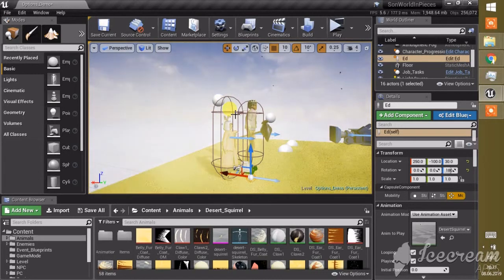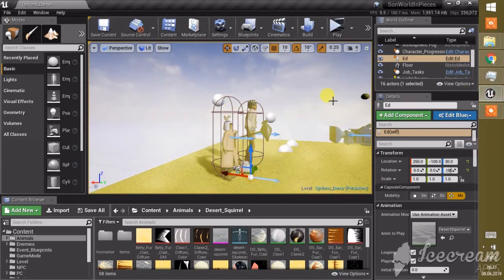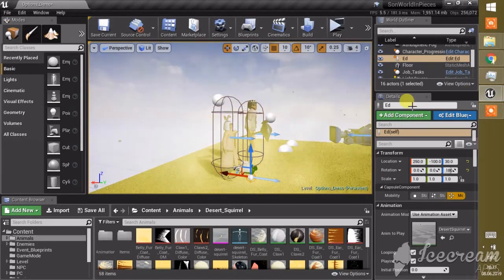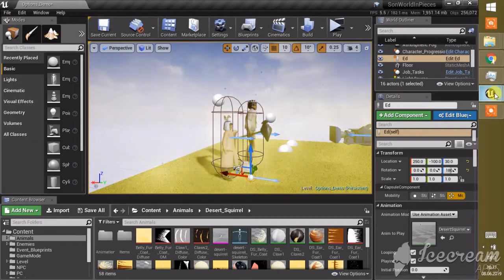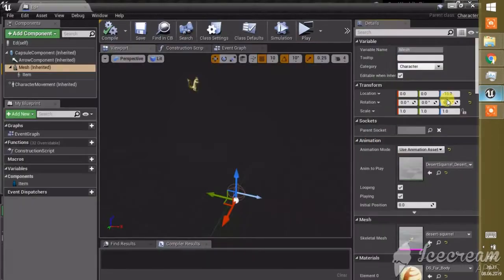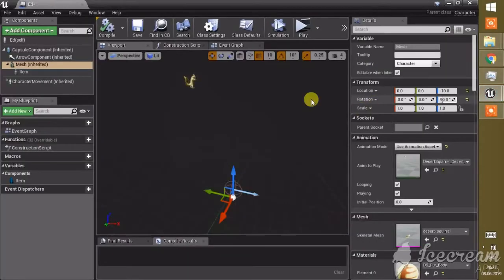So if you have this problem, here is how you can solve it. We go into the actor for the desert squirrel here. Here, this is the actor.